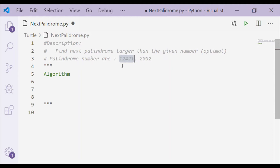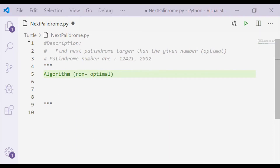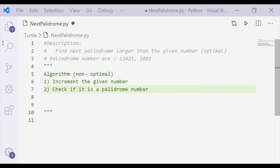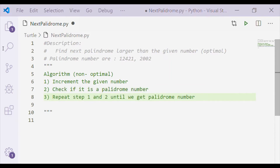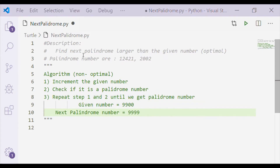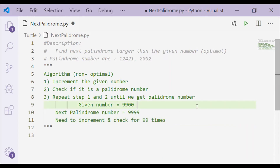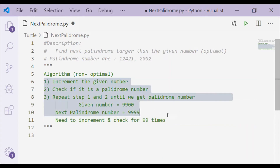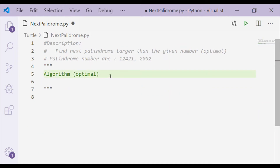Palindrome numbers are ones which when read from left to right or right to left remain the same. The usual algorithm to find the next palindrome is quite non-optimal: the given number is incremented and checked if it is a palindrome, repeating until we get one. For example, it needs 99 increments and checks to get the palindrome for the input 9900.